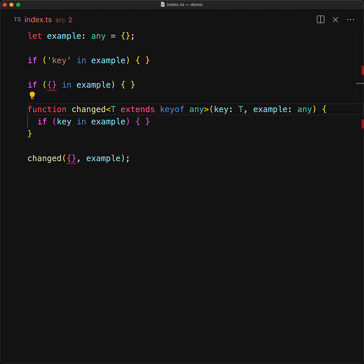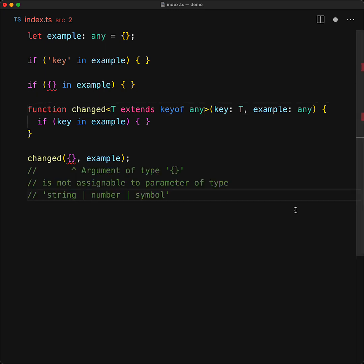And with this constraint in place, we get an error when we try to invoke the function that an object does not meet the constraints of being a key, which can only be a string, number, or symbol.